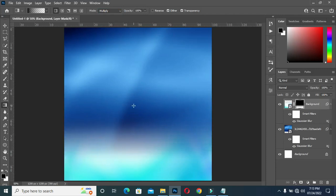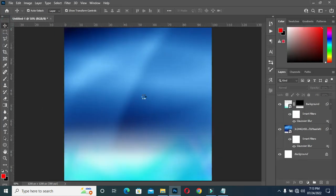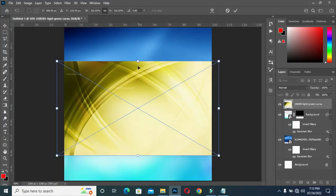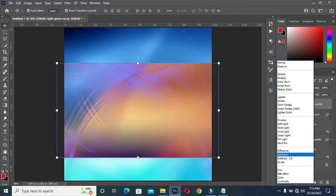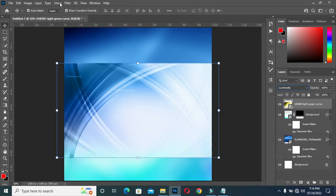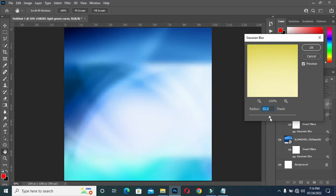I'm going to bring this image and position it in the middle here. Then I'll change the image and save it. I'm going to change to Luminosity, then go to Filter and apply Gaussian Blur, then reduce it. Then click OK.